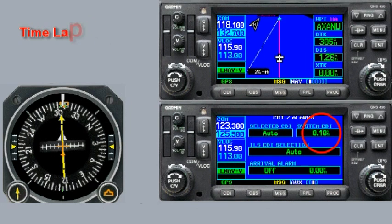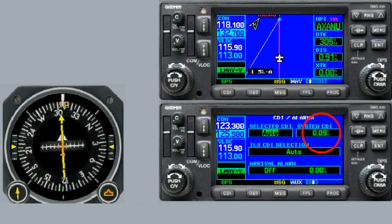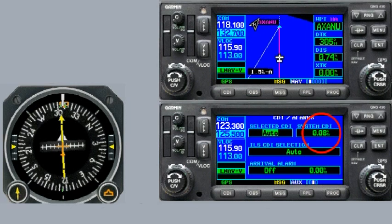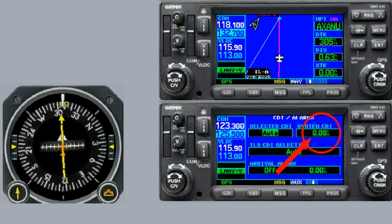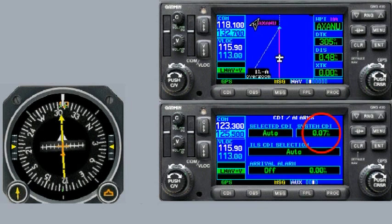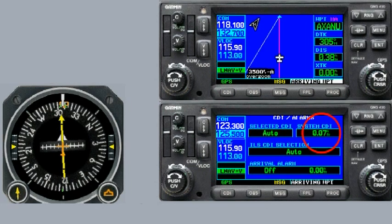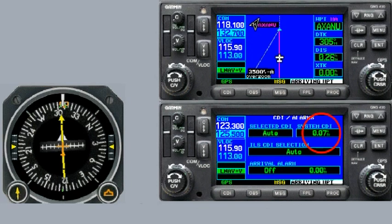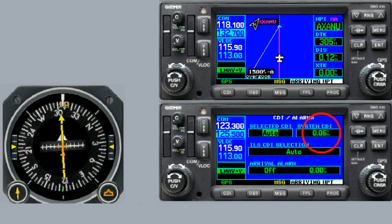And now as we approach minimums, I'll come back to real time. We're now approaching the missed approach waypoint, and you can see how much more sensitive the lateral CDI is. Once we reach the missed approach point, the GPS will go into suspend mode, and I'll fly through the missed approach procedure for a demonstration.